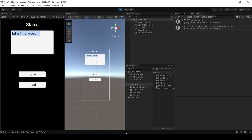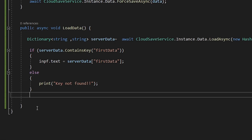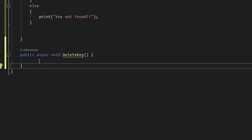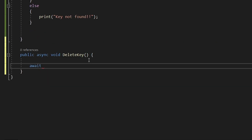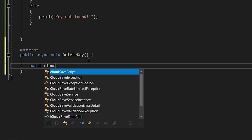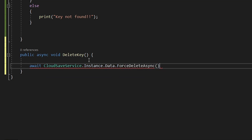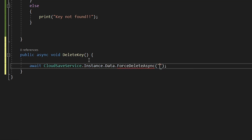Now, if you want to delete data from the Unity server, create a new function `public async void DeleteKey`. Inside it write `await CloudSaveService.Instance.Data.ForceDeleteAsync()` and pass in the keys you want to delete.